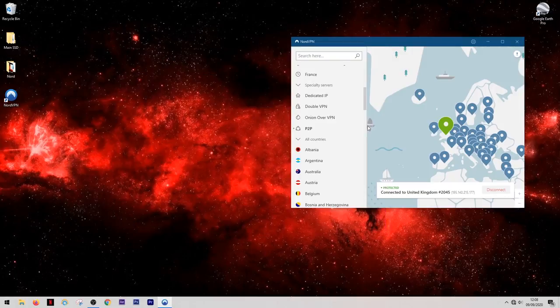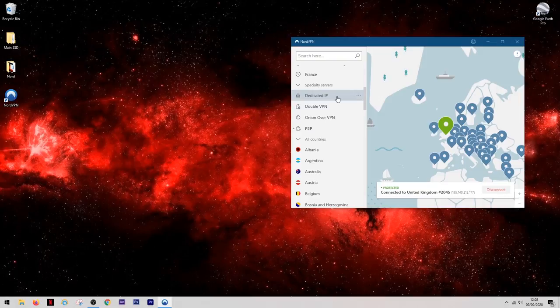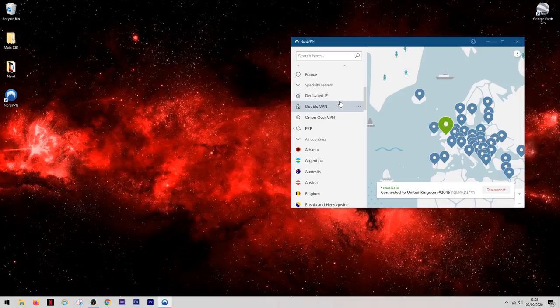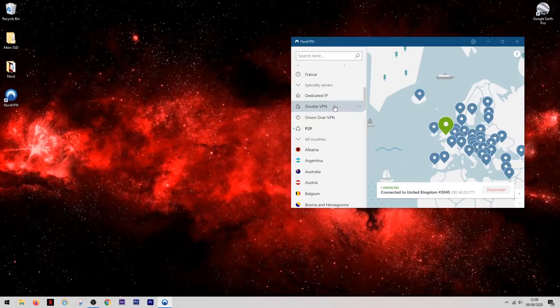So on top of this Nord actually has some other specialist servers so let's take a quick look at those. The first one here on the list is dedicated IP. Usually when you're on a VPN your IP address is constantly changing. Every time you connect you get a new IP address. However if you want to keep the same IP address and you don't want it to be shared with other people, selecting this option will do just that. The next one on the list is double VPN.